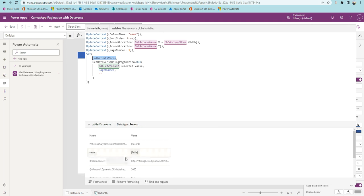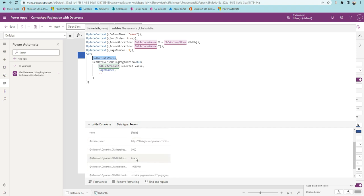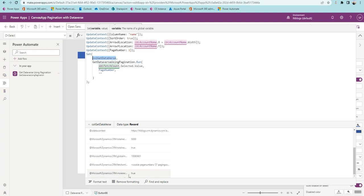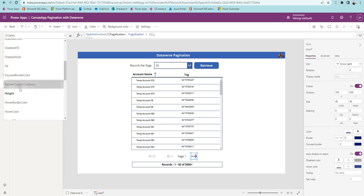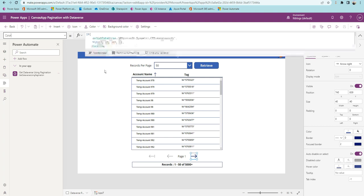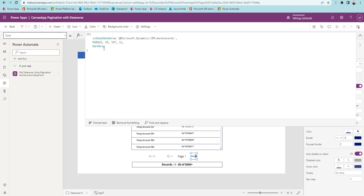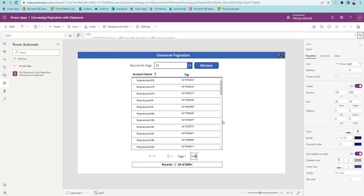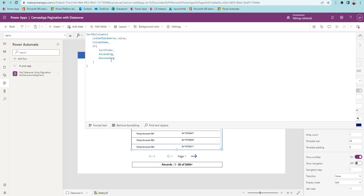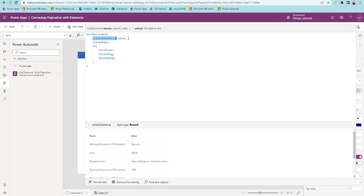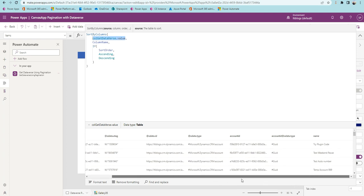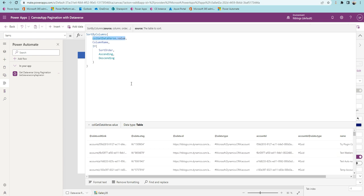The response is stored in a variable. We get back a few parameters: the value, which is our set of records; the page count; and the paging cookie indicating whether there are more records. We use these values to enable or disable the navigation buttons like previous page and first page, and also change their color — if there are more records the color changes, otherwise it stays dark gray. The gallery's items property is set to the value, which is the records table containing the data we retrieve.